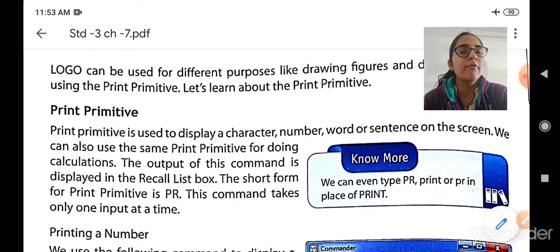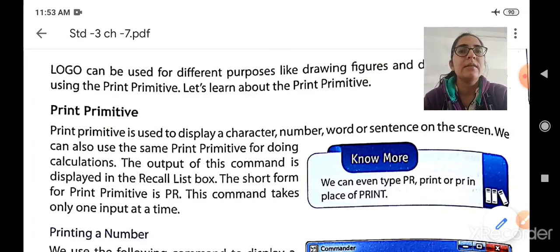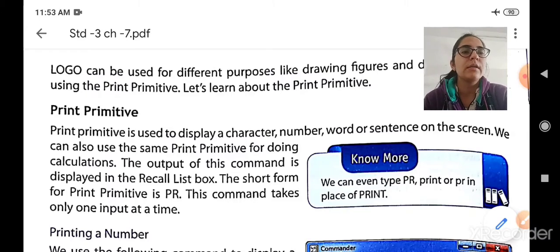The short form of the print primitive is PR — that is P and R in capitals. This command takes only one input at a time, so it is allowed to take only one input at a time.